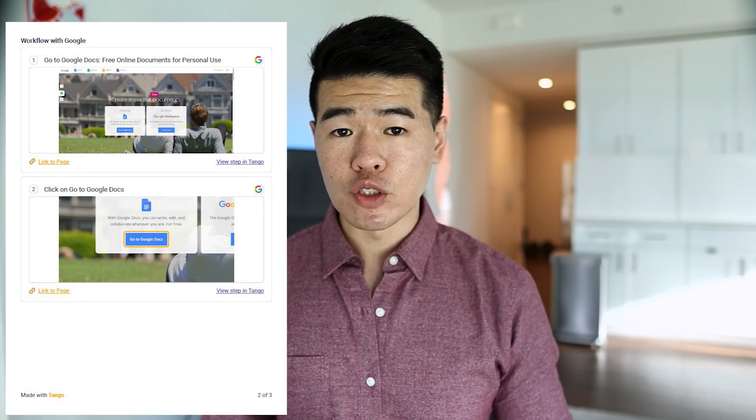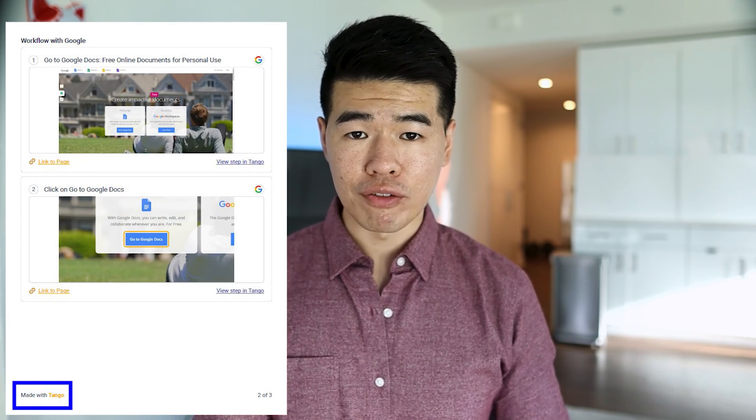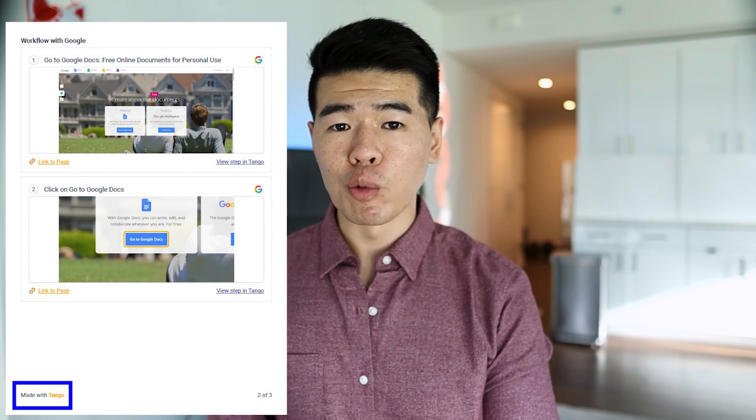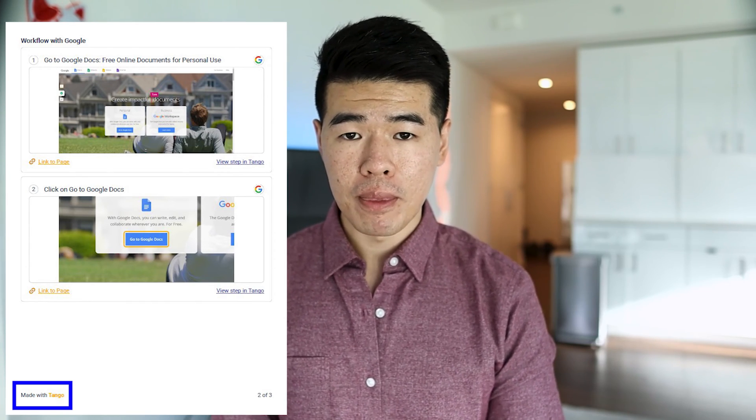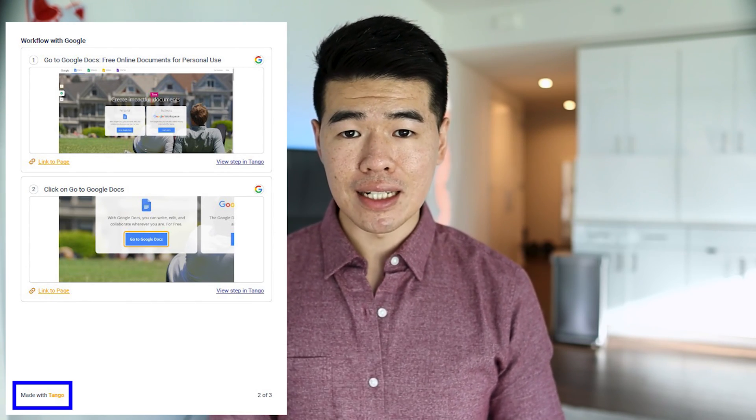Tango is free, although it does leave its watermark on the PDF, which I think is the right move by the company. In an email they sent, they said they'll always have a free version, but will release a pricing plan in the near future. I'm assuming there will be a premium version where you can remove the watermark and maybe white label the platform.